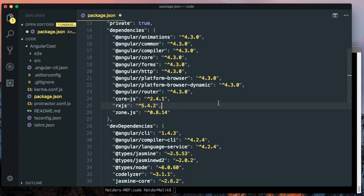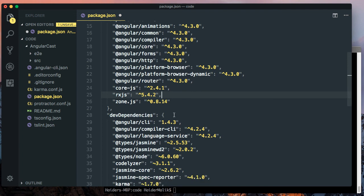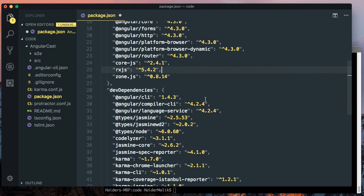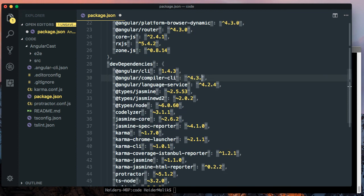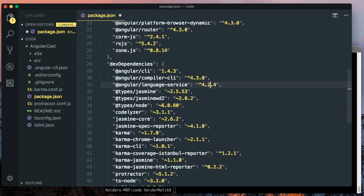If you want to use HTTP client module, because I would like to show you how to use interceptors in Angular, you must have 4.3.0 version. I also need to change here to 4.3.0.